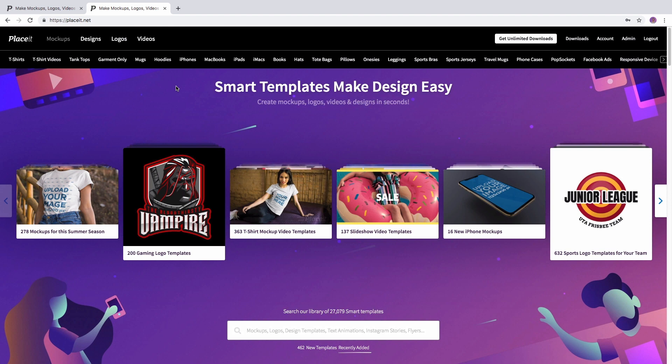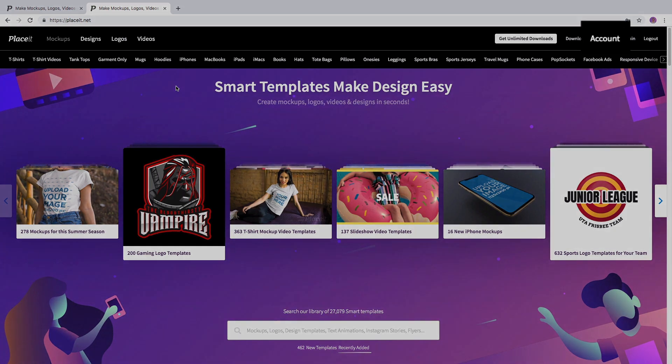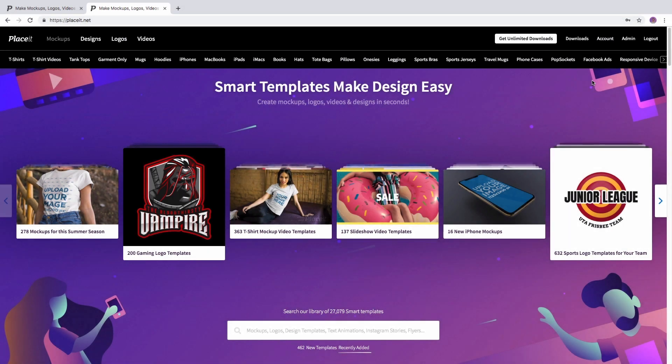On Placeit.net, on the top right hand side, once you have logged in, you simply click on the account button to see your My Account page.